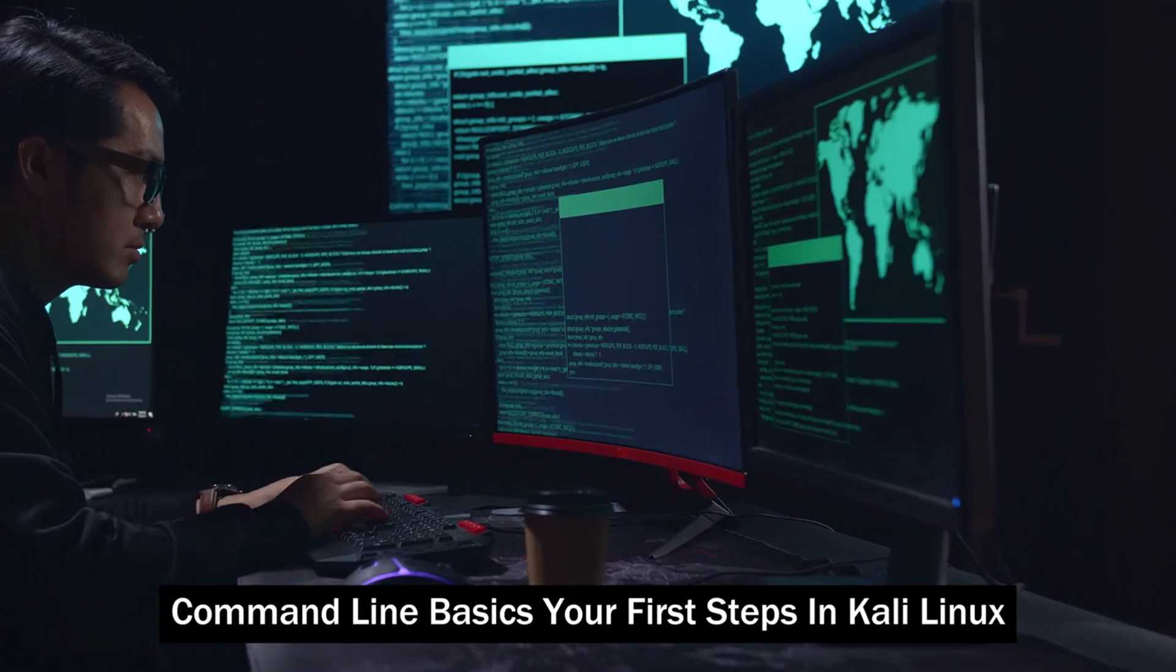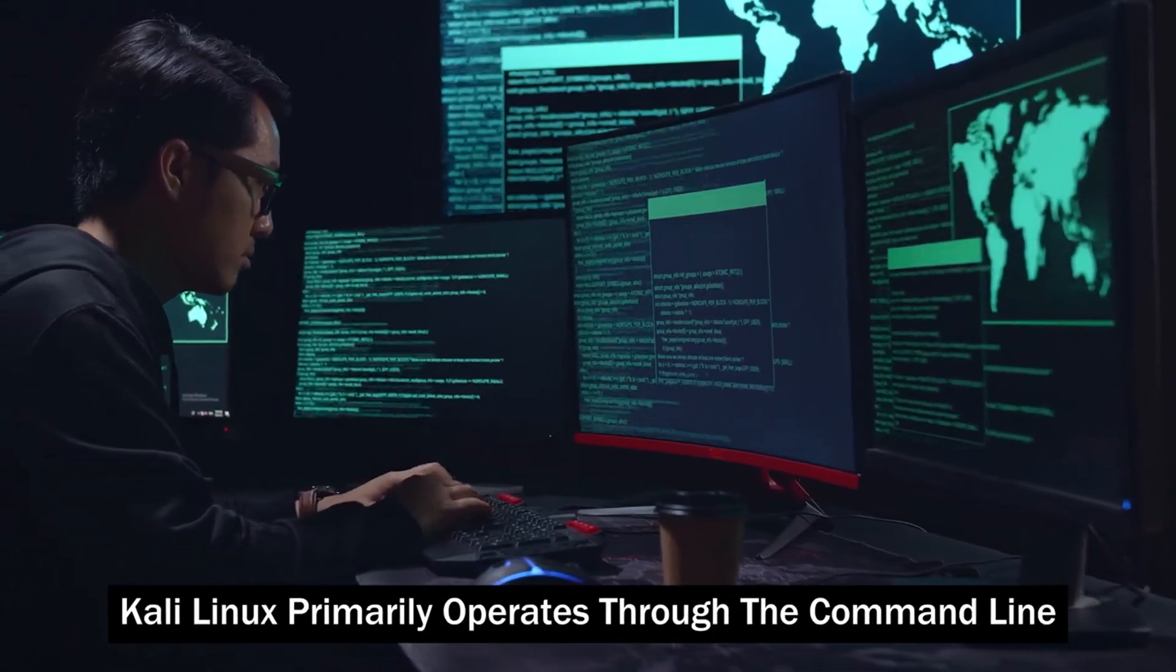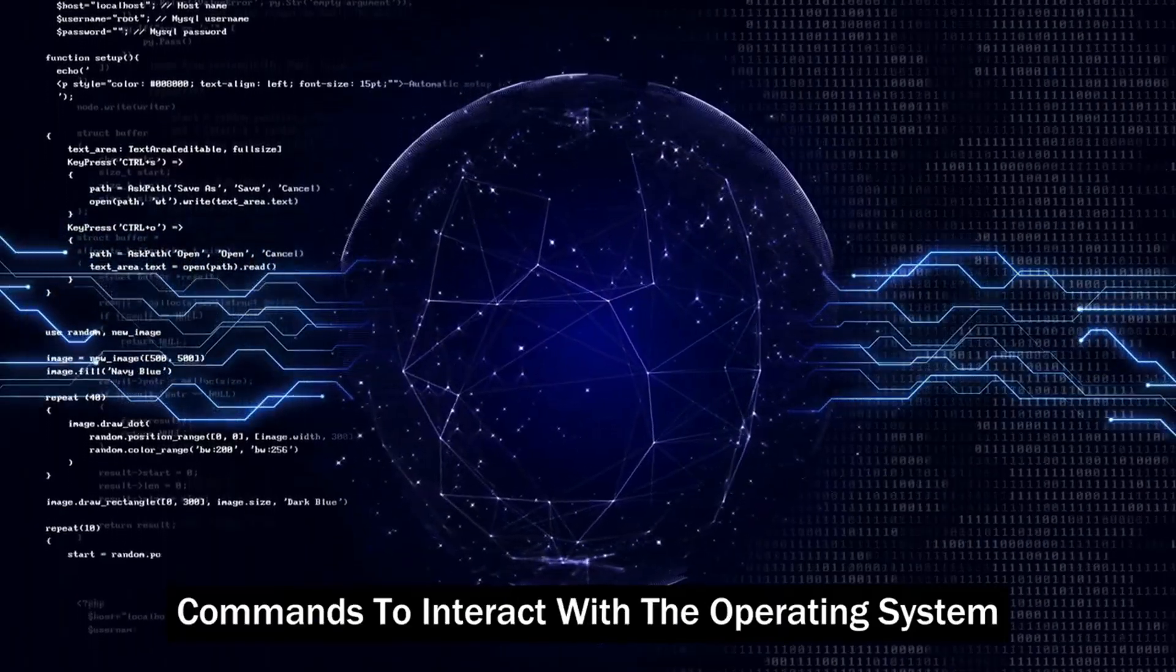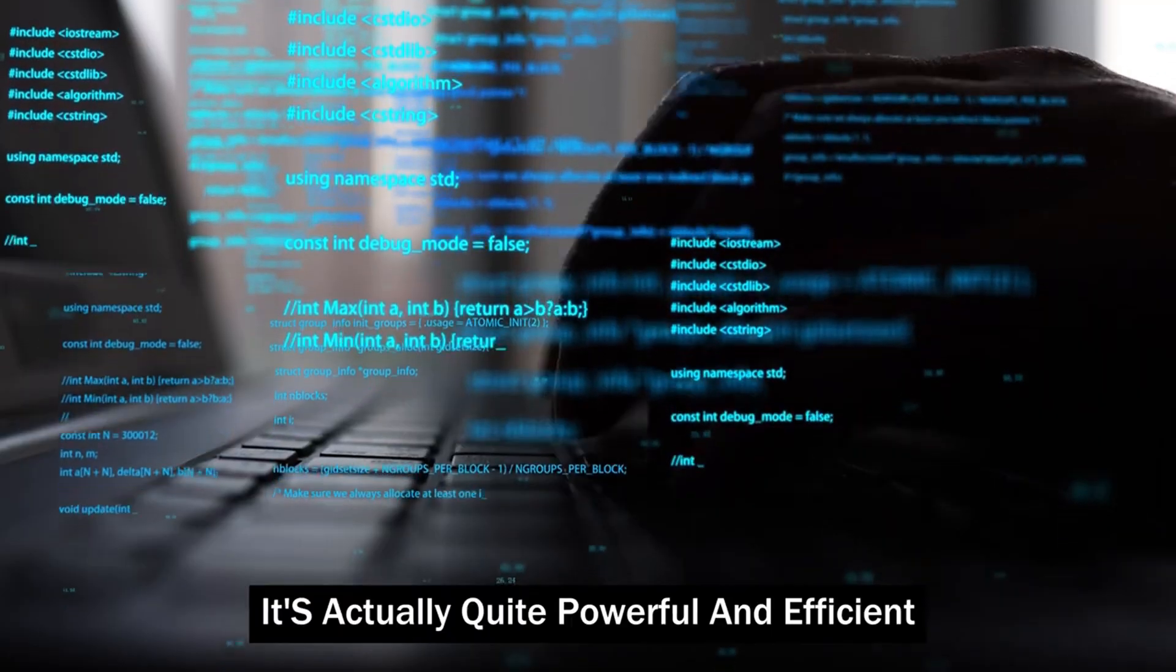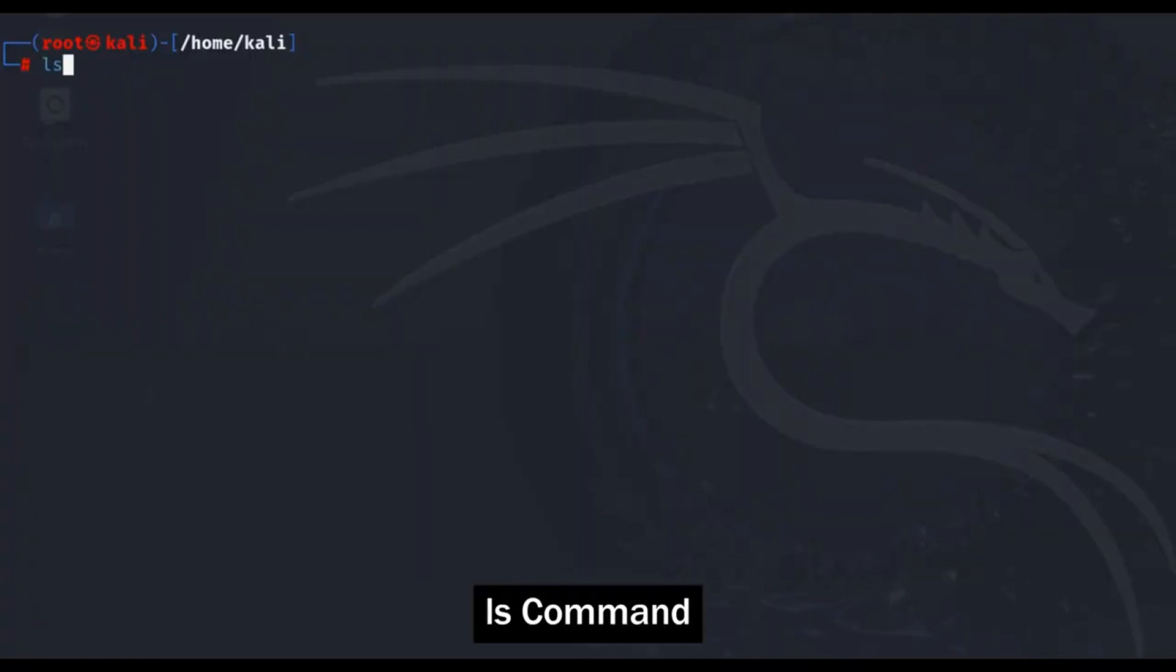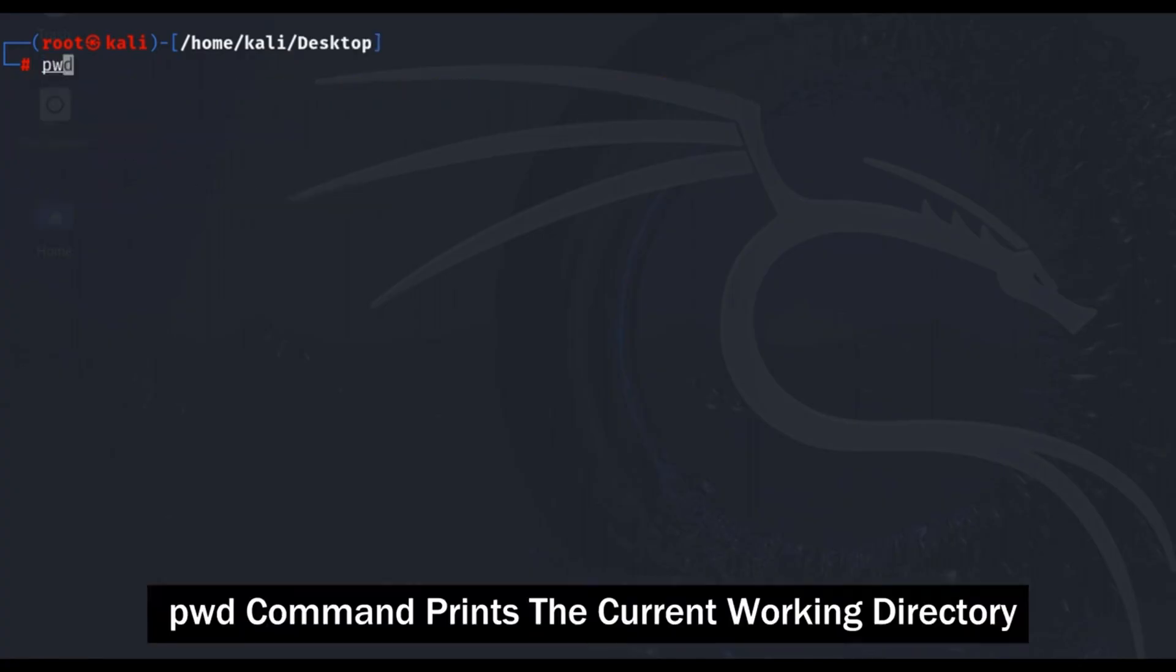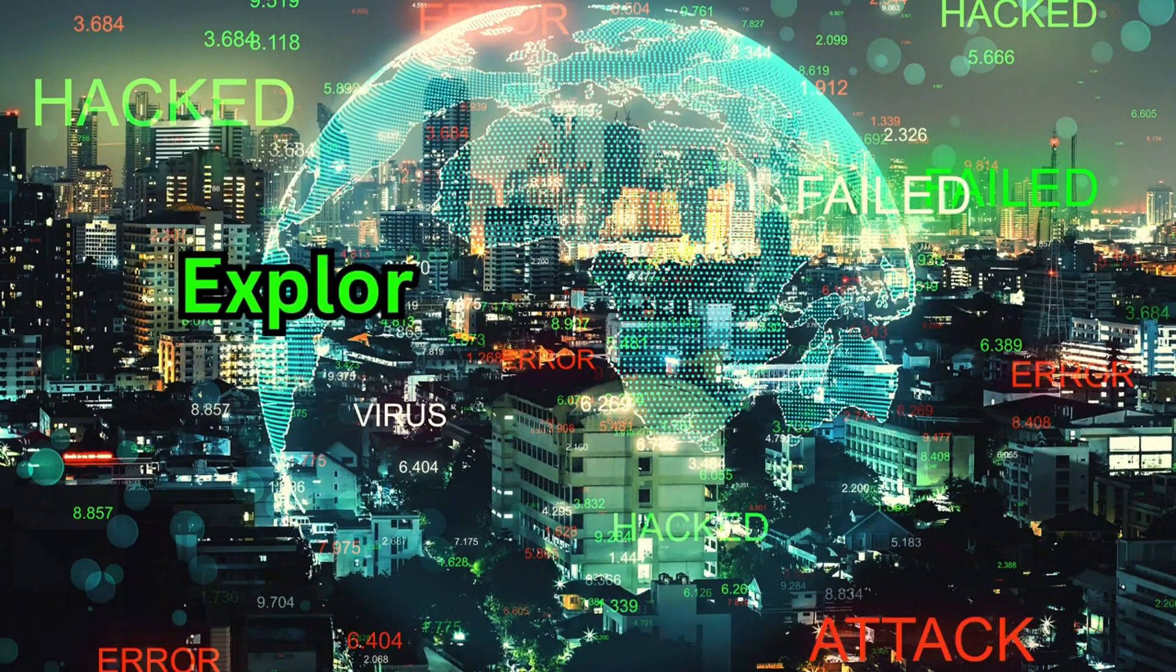Command Line Basics. Your first steps in Kali Linux. Kali Linux primarily operates through the command line, a text-based interface where you type commands to interact with the operating system. Don't let this intimidate you, it's actually quite powerful and efficient once you get the hang of it. Here are a few basic commands to get you started. ls command lists files and directories in the current directory, cd command changes the current directory, pwd command prints the current working directory, mkdir command creates a new directory, ifconfig command displays network interface information.